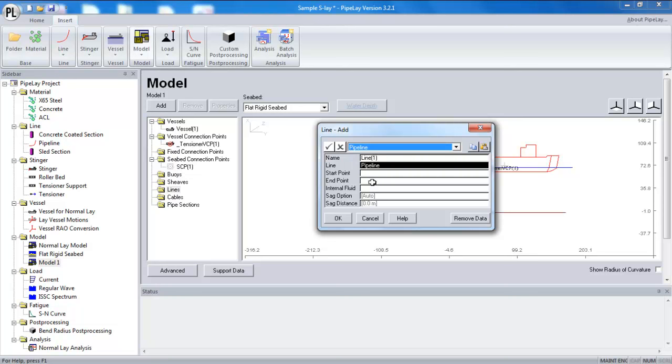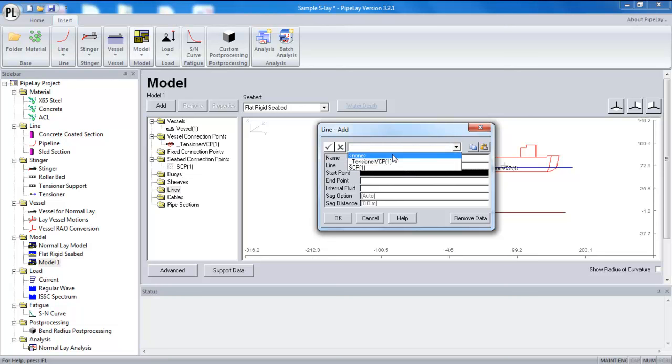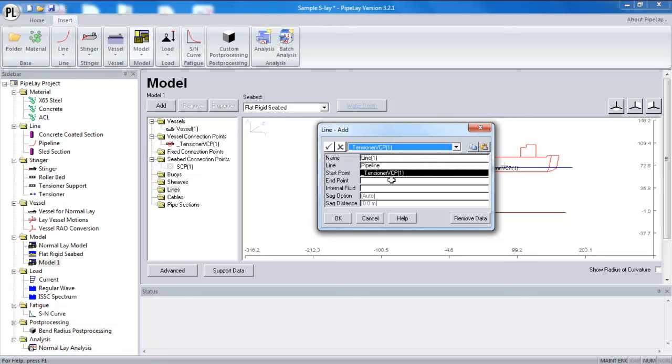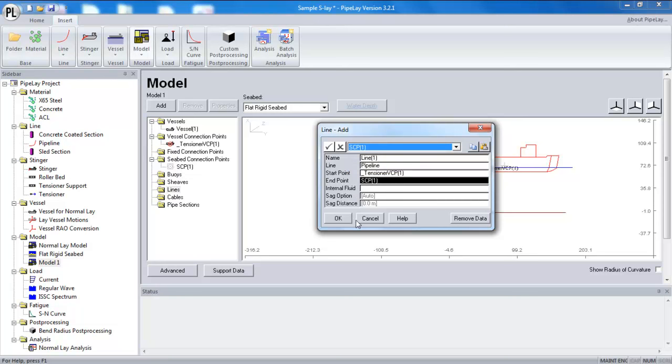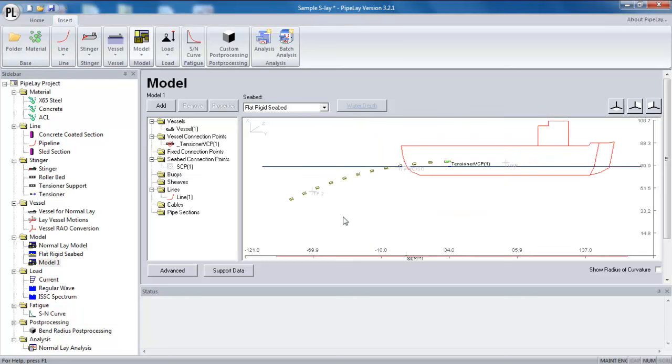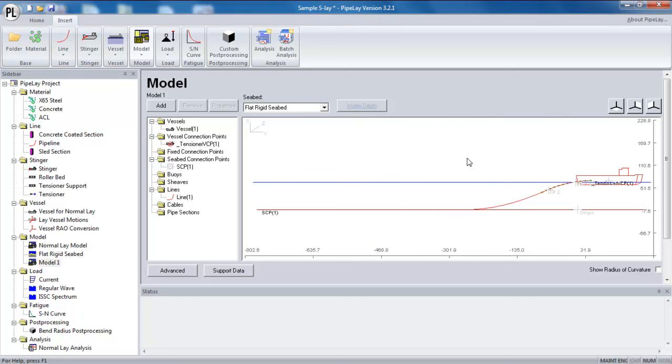Again, it's a selection from my project here on the left hand side. My line needs a start point. So I can start it at my tensioner. It needs an end point, which can be my seabed connection point or my SCP. I have an option for flooding the line as well, but I don't need to do that in this instance.